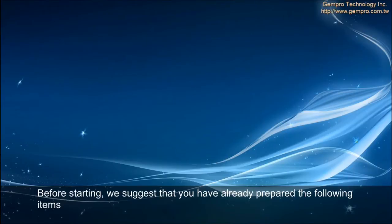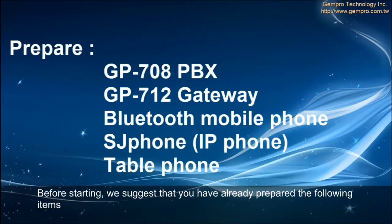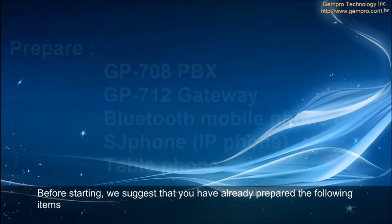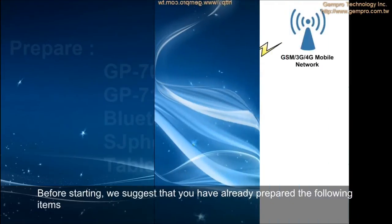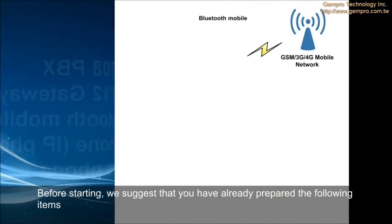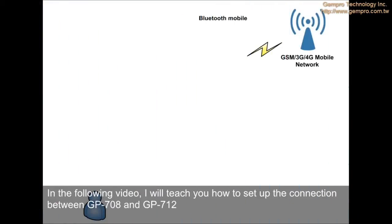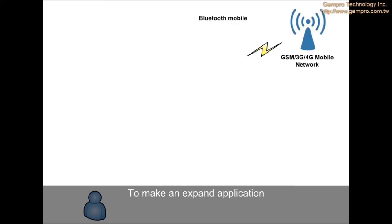Before starting, we suggest that you have already prepared the following items. In the following video, I will teach you how to set up the connection between GP708 and GP712 to make an expanded application.